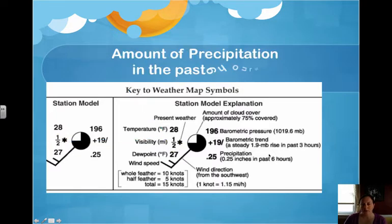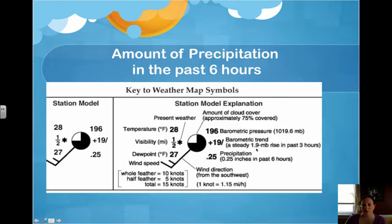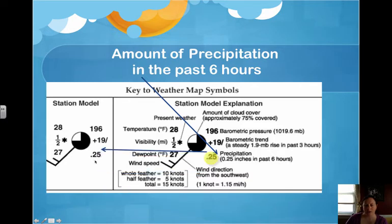Amount of precipitation shows how much precipitation there's been in the last six hours. It's given on the bottom right of the station model. Notice we do have a decimal, but no units.